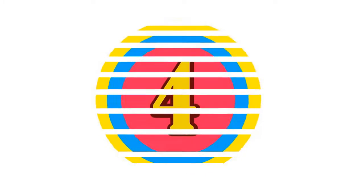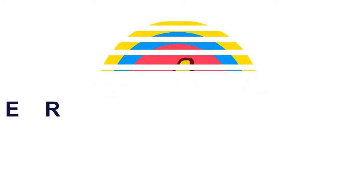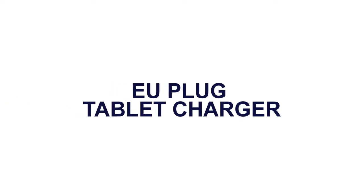Here is the product number 4: EU Plug Tablet Charger.